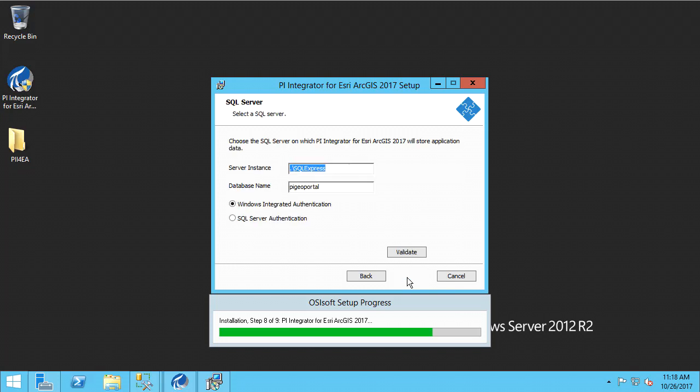On the next page, choose where the SQL Server hosting the configuration database will be. My SQL Server Express is installed locally, so I will accept this configuration string. I will also accept the default name for the configuration database, which is PI Geo Portal.